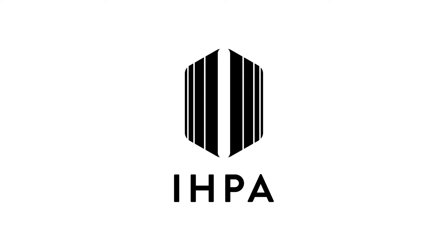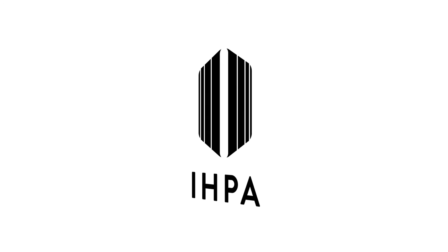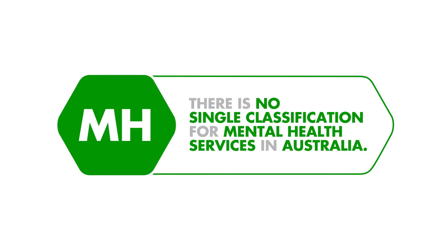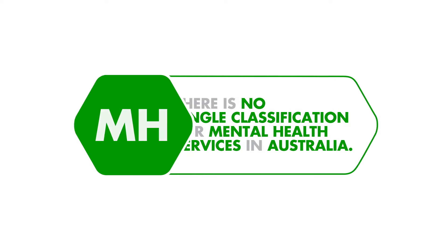In the healthcare system we use classifications to describe the care people receive. At present there's no single classification for mental health services in Australia.